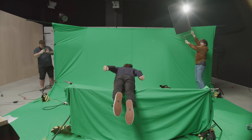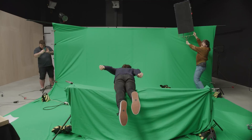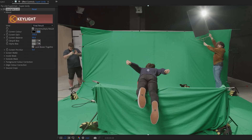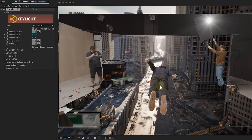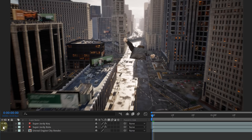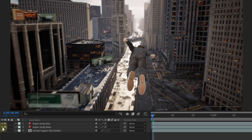We have our green screen shot and we have our Unreal Engine city render, so now it's time to combine them both. First, we have to green key our talent. Place the talent shot into a composition and use the Keylight effect to single out the talent. If there's any trouble with the key, you can always use rotoscoping to help you out, or you can combine them both to get the best result.